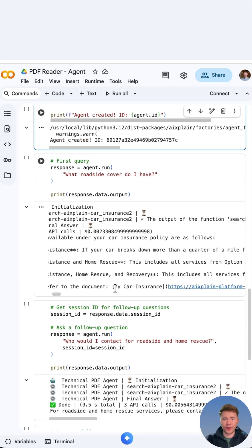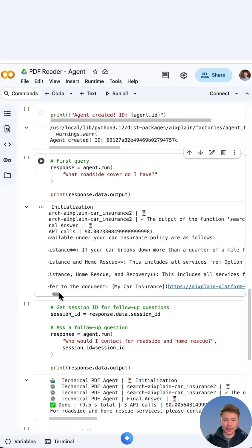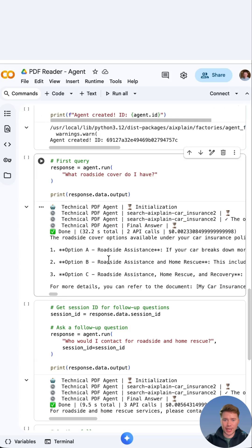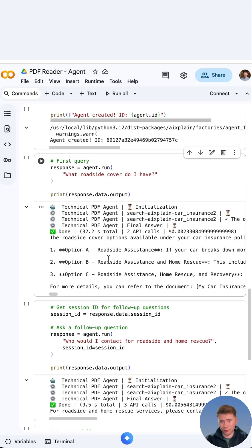So the first query. I'll be asking what roadside cover do I have? Then here we have a sample of the output. It has given me three options: A, B, C. So we have roadside assistance, roadside assistance and home rescue, and roadside assistance home rescue and recovery.